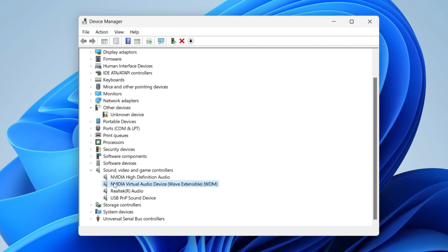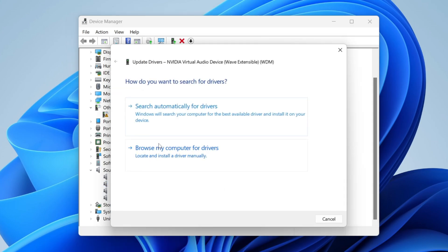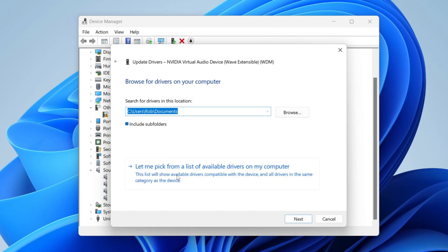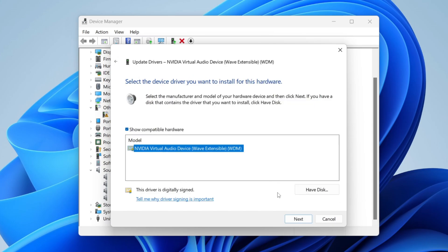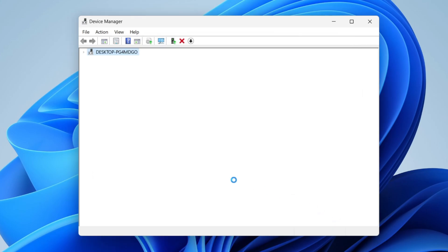Then go down and find your next audio device which in my case is this one here the NVIDIA virtual audio device. So right click on it press update driver and then click on browse my computers for drivers and then let me pick from a list and then choose this one here and then let it install.